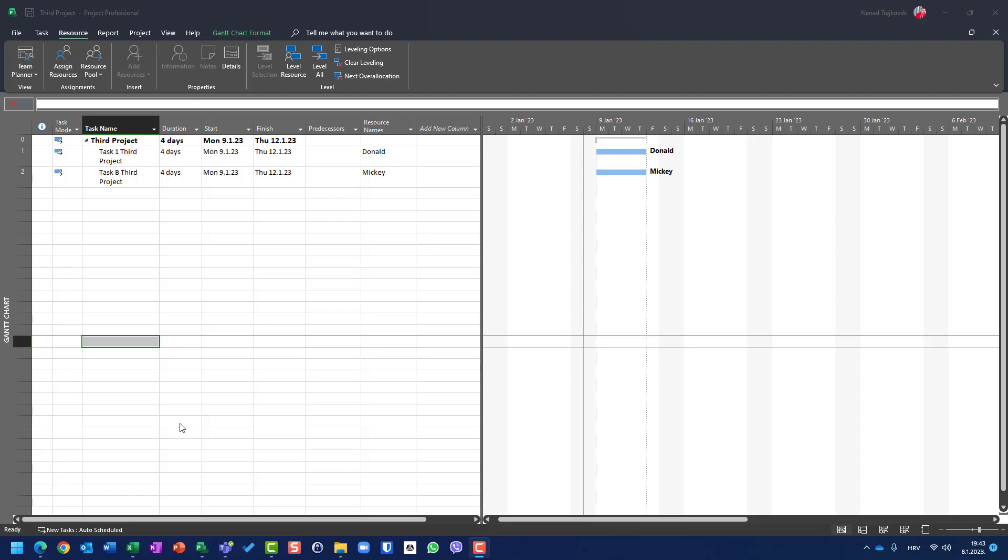Hello, today I'm going to show you how you can create local resources for master project file when you have multiple projects inside as sub-projects and they are not using resource pool. If you want to see if it's possible to do it with resource pool, then you should look at my video which is under number 100: Master Project Tasks and Resource Using Resource Pool.